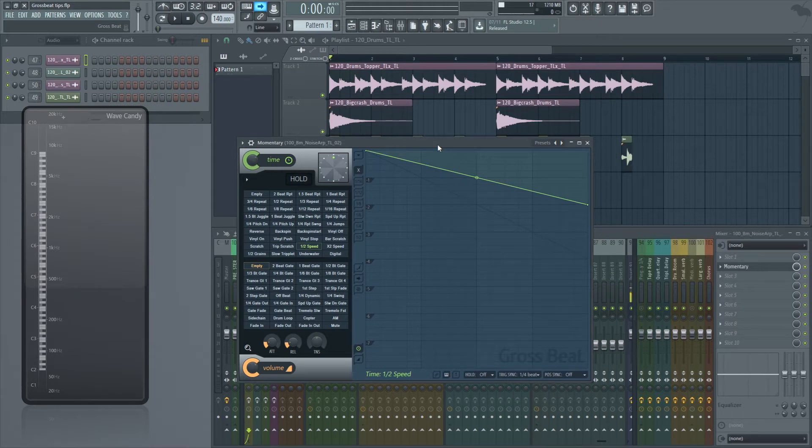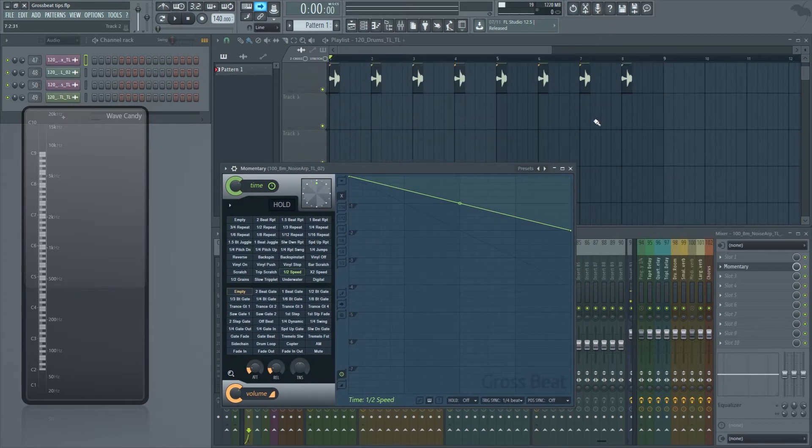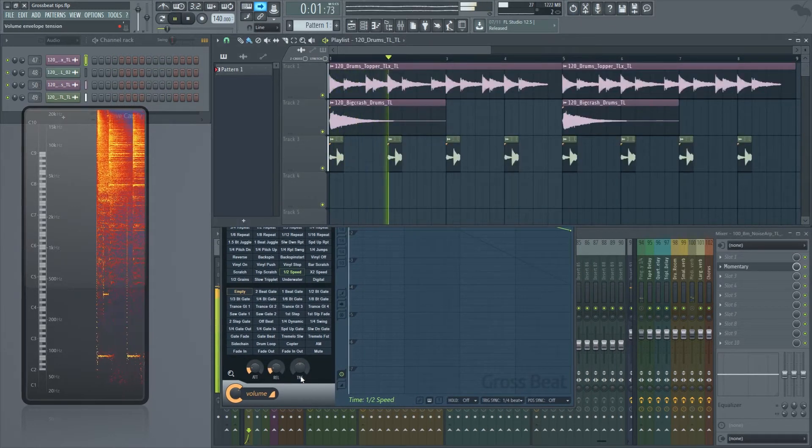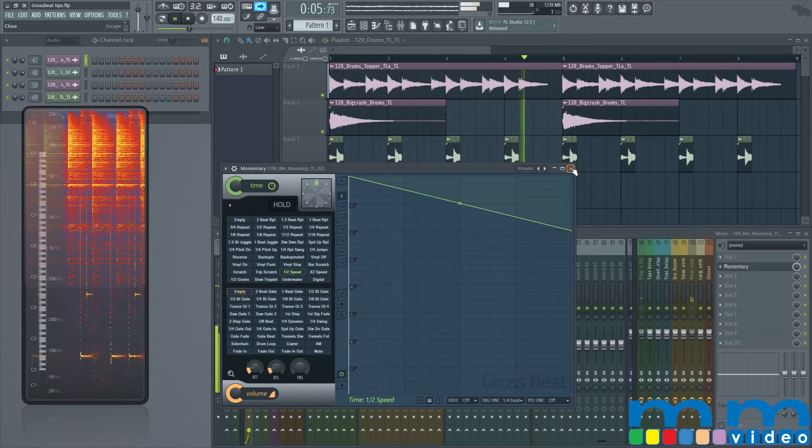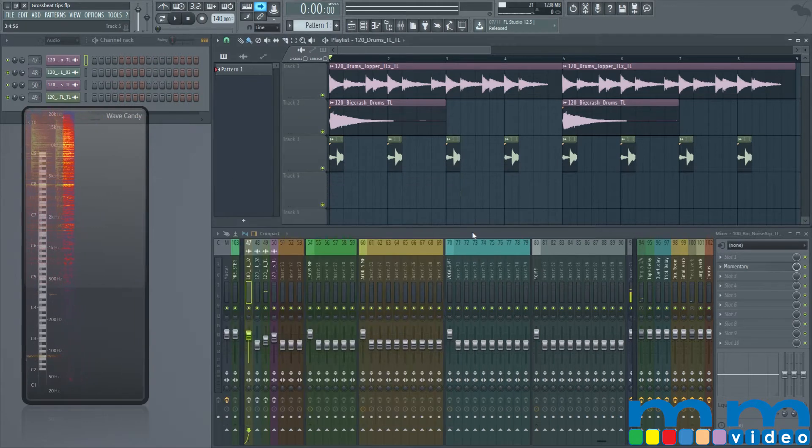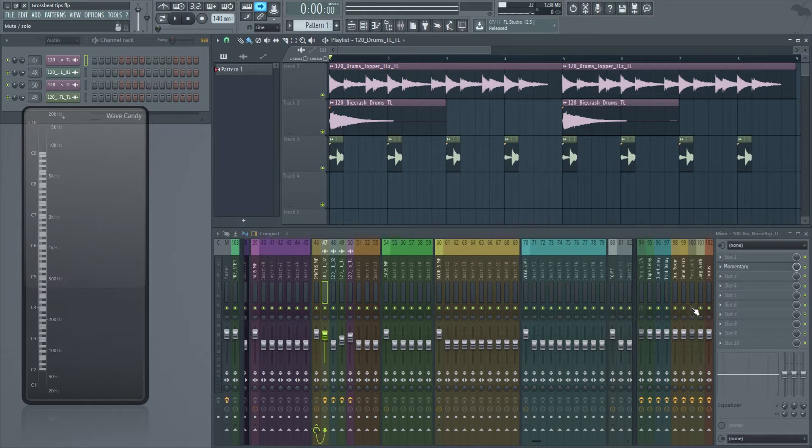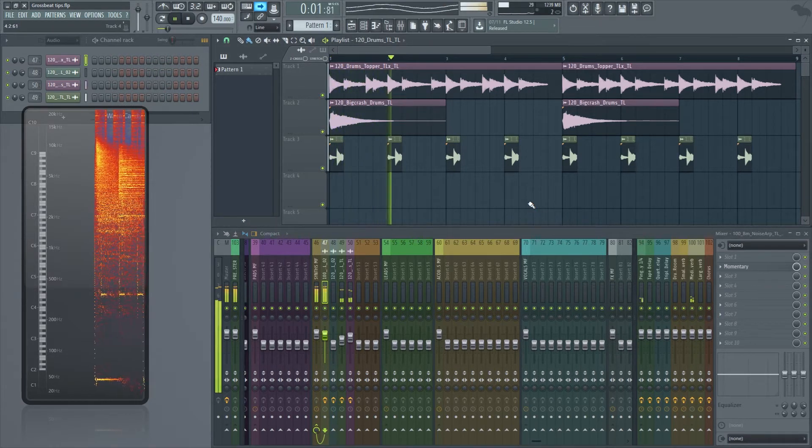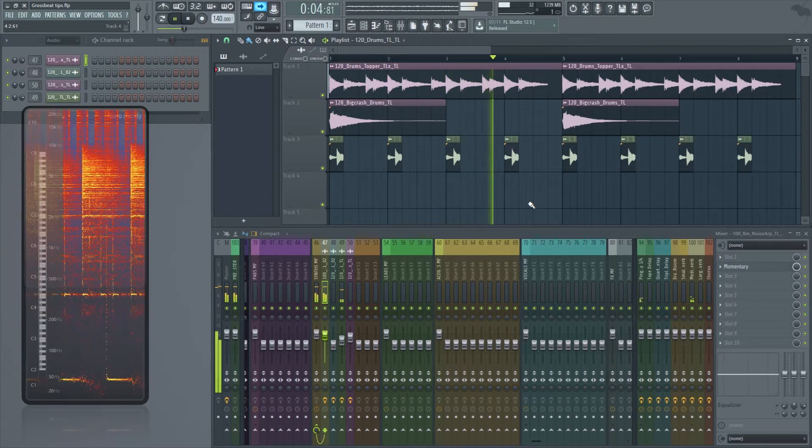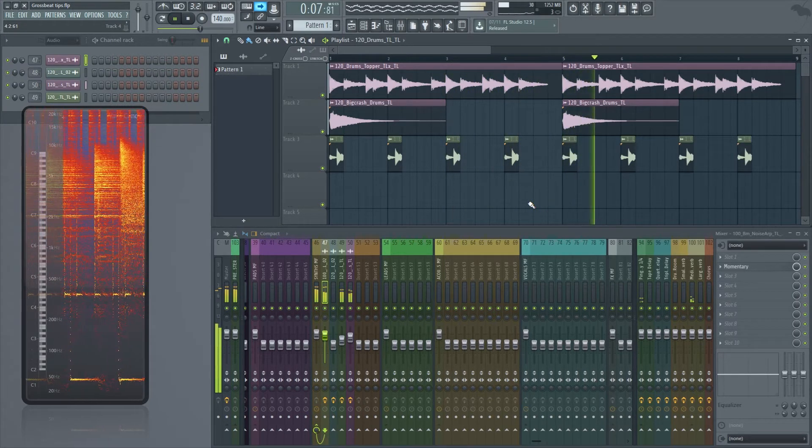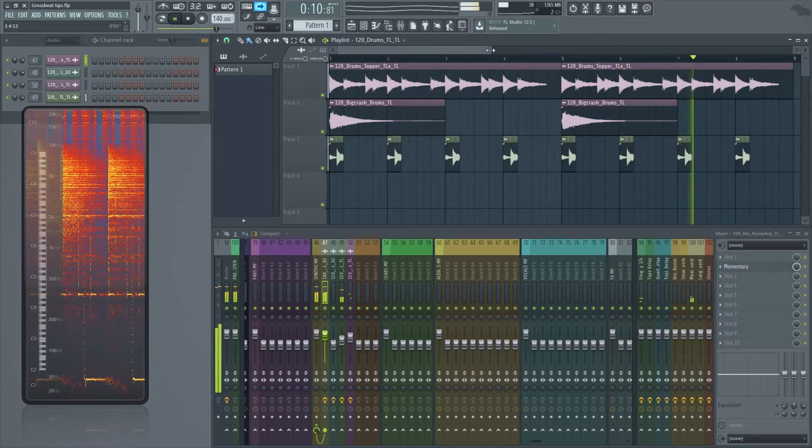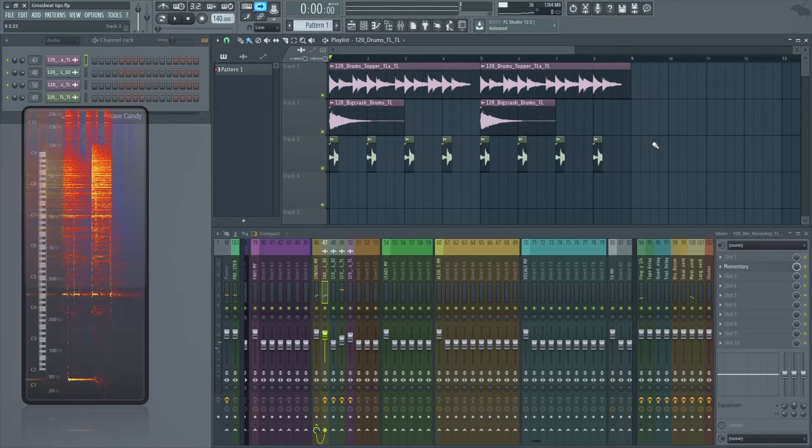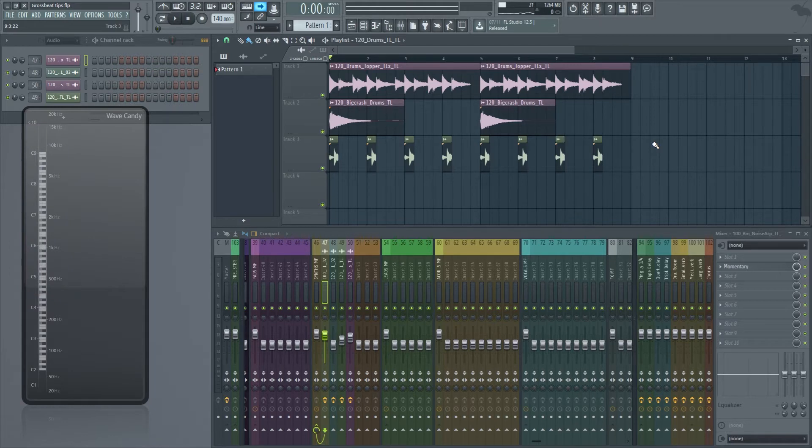The first step I want to start off with is using the time section for your samples and to create repitching and such things. So I'll play you guys this loop. As you guys can hear it's a pretty plain loop. Now I'm going to turn on all the Growth Beats and the Sends. As you guys can hear, the whole song just completely changed. It became a completely new thing.